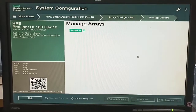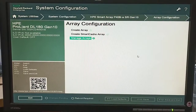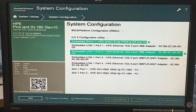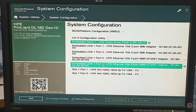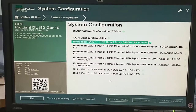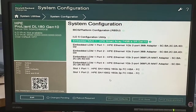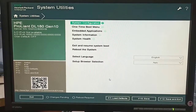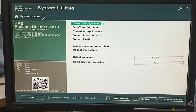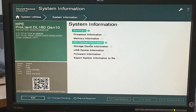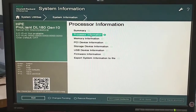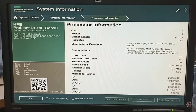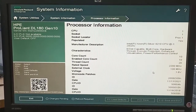We can also edit logical drives, delete logical drives, and manage arrays. In manage arrays we will click on embedded RAID one HP Smart Array. We will not click ILO 5 while configuring RAID. In system configuration these options are available — system information.